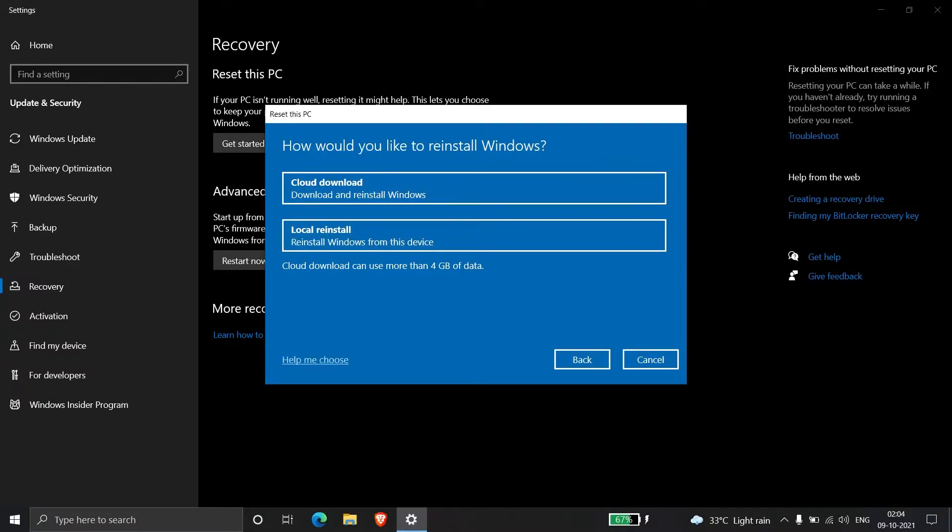So I don't need to download Windows from the cloud. I'll choose the second option, Local reinstall, as I think most users have an authenticated Windows key. On whichever PC you're using, Windows would be installed on your motherboard. I'll click on Local reinstall.